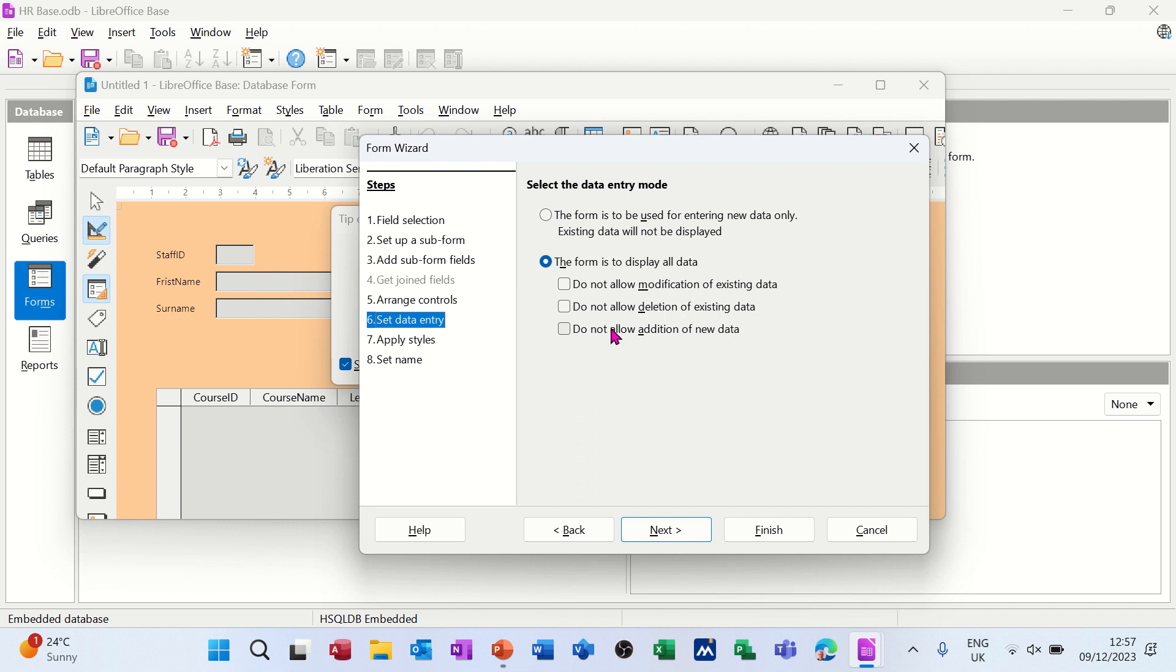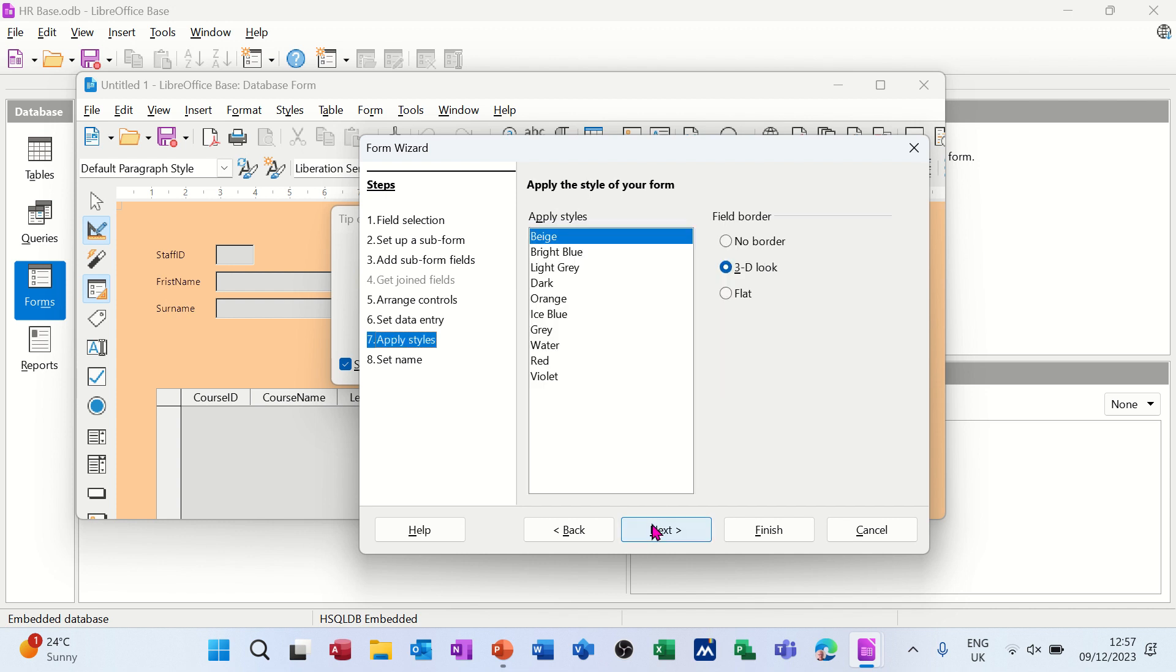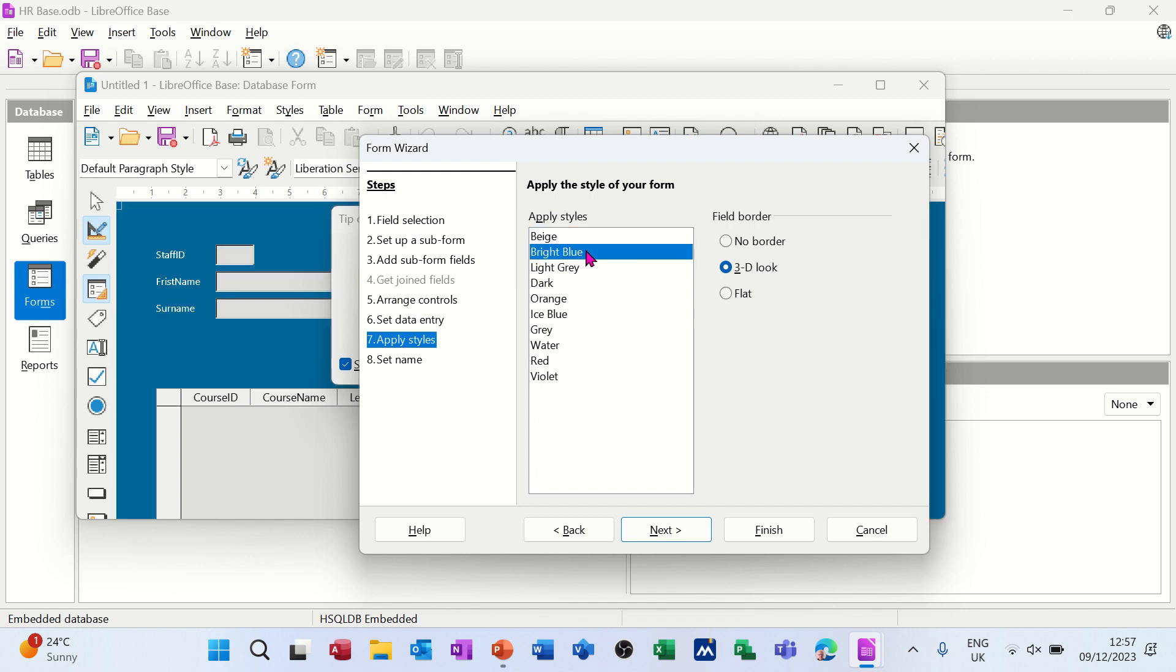Then you've got some options you can tick on or off - it's up to you, depends on what restrictions you want to make. Following it through, different styles - some beige, blue. I like blue, going for blue. Next.